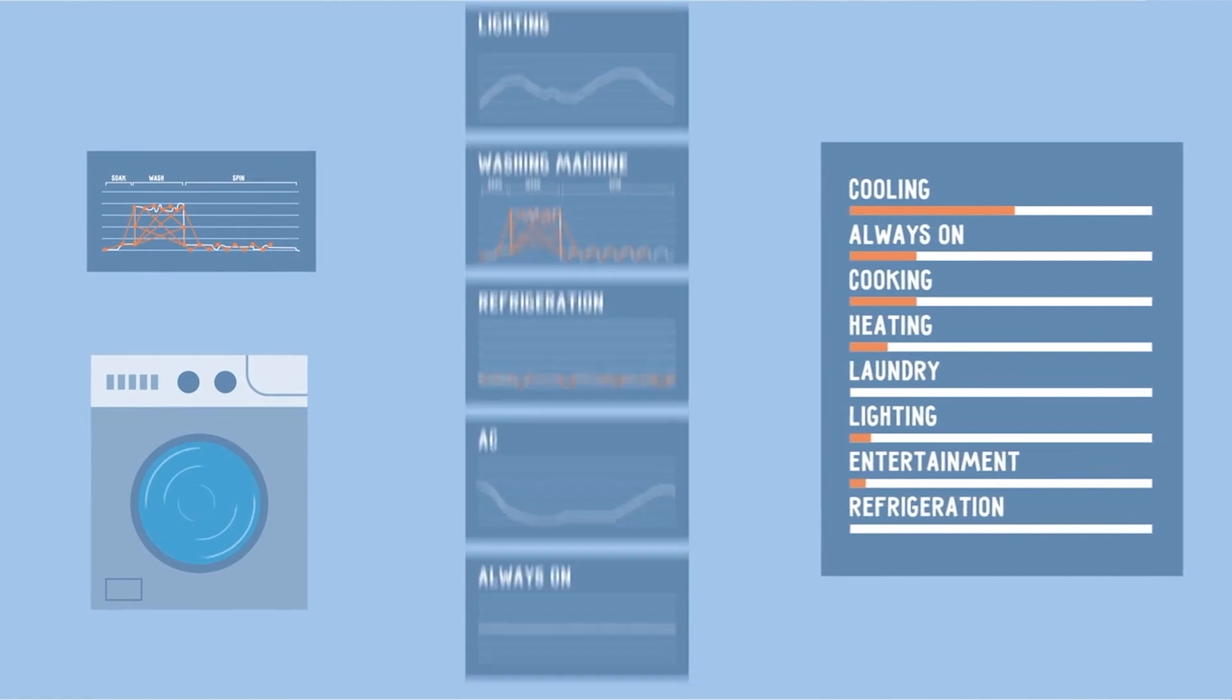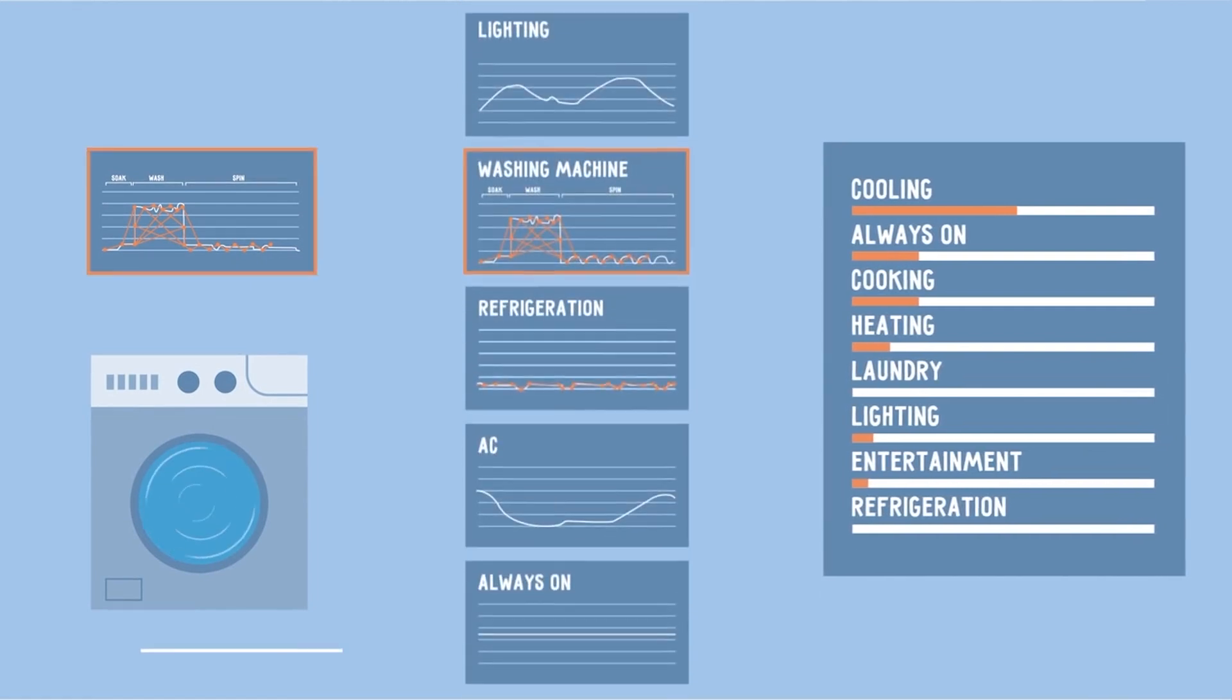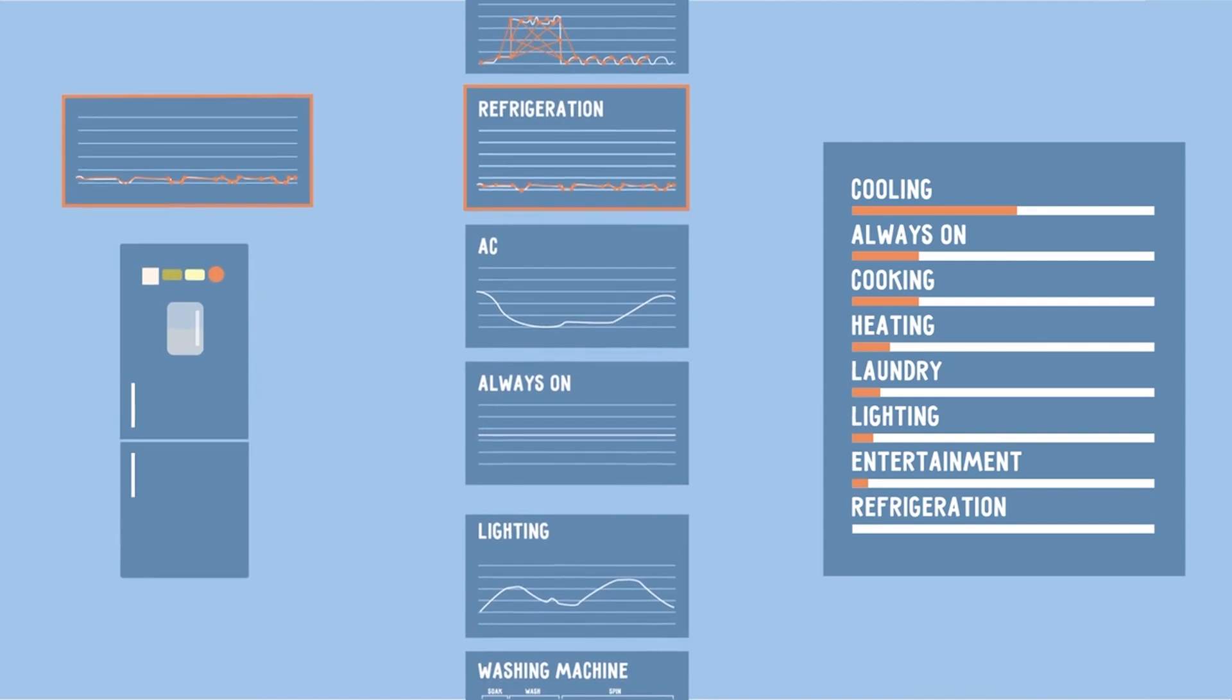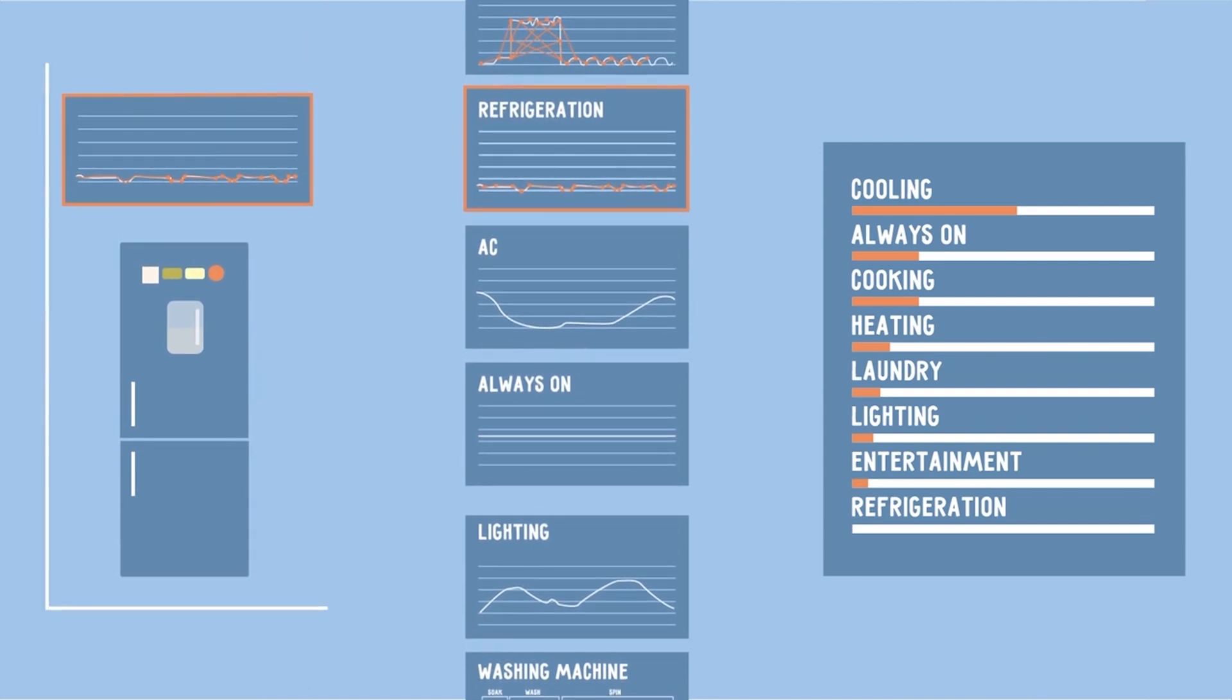So after receiving a meter reading from your home, the system automatically compares it with the usage patterns it has learned over time, enabling it to identify each appliance and measure how much energy it has used.